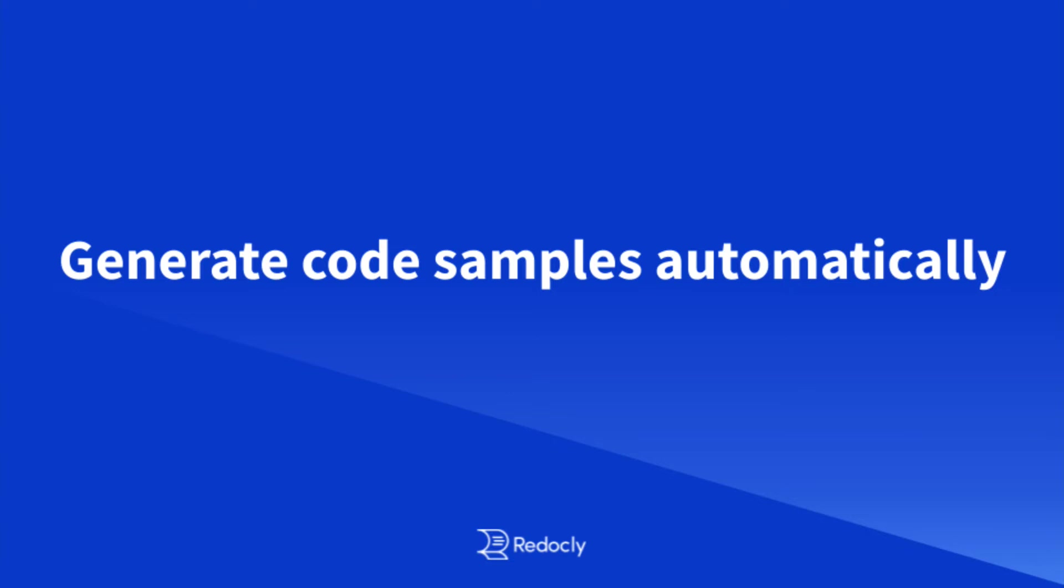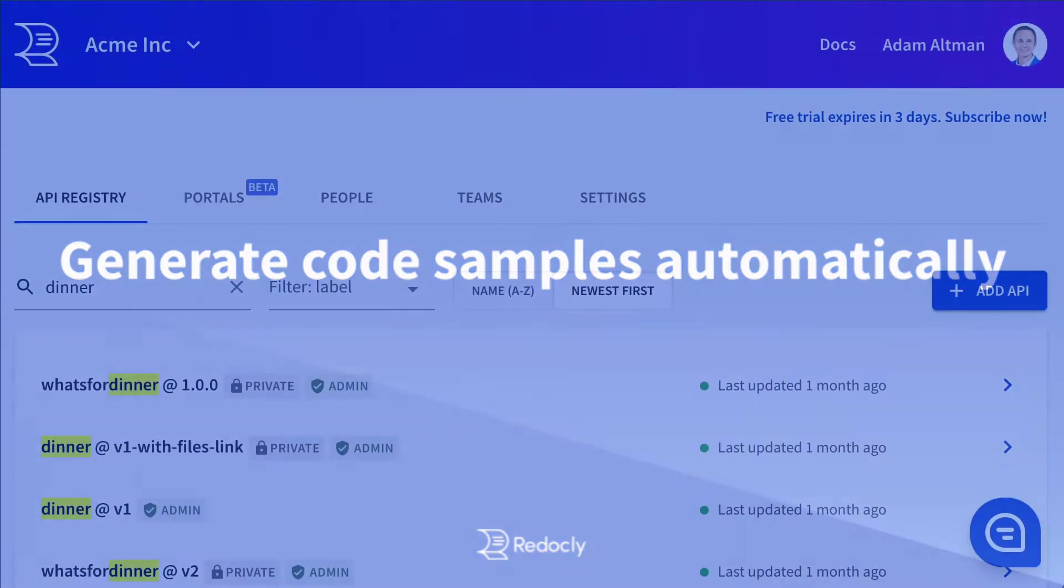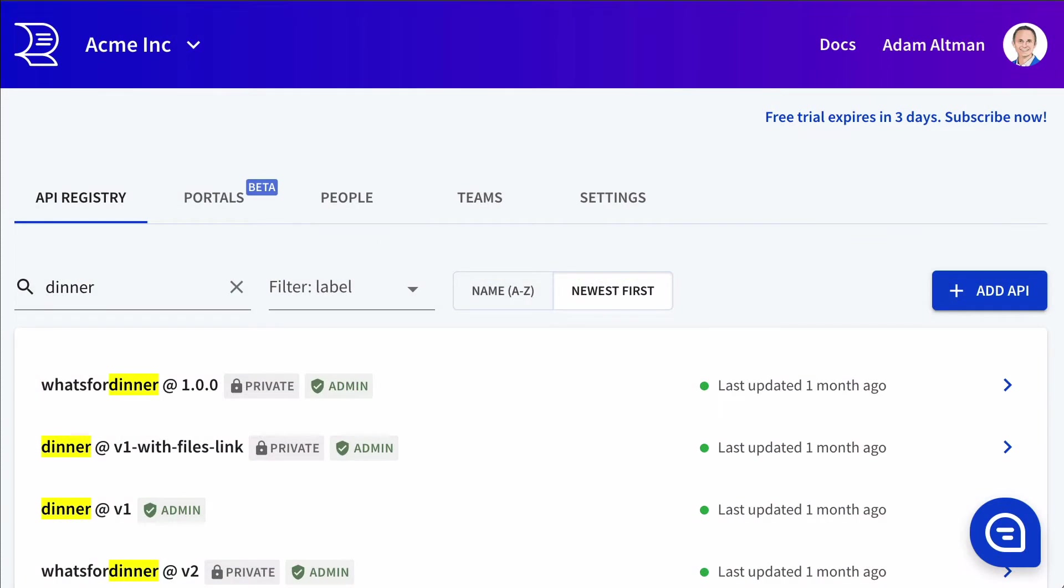At Redocly, our mission is to get more developers consuming APIs with less handholding and support. One of the ways we do that is to generate code samples automatically.